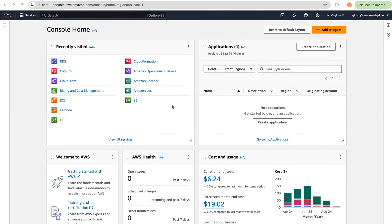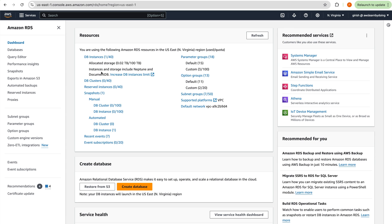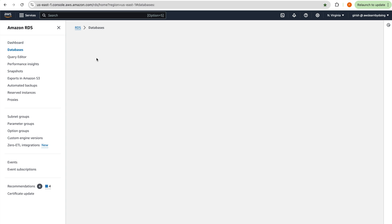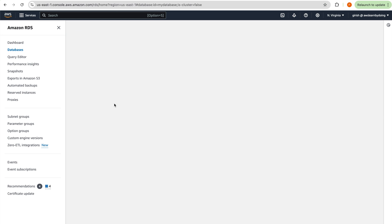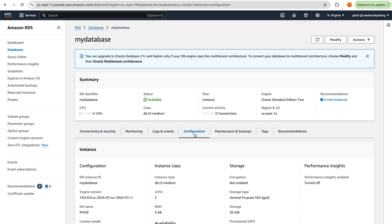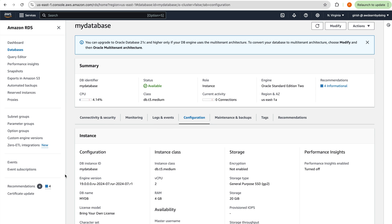All this we are going to learn by doing, so let's get started. First, login into the management console and go to RDS — you can search RDS there, or if it's already in favorites you can click on it. I have one database created which is Oracle Standard Edition 2, and whatever we discuss applies to Enterprise Edition as well.